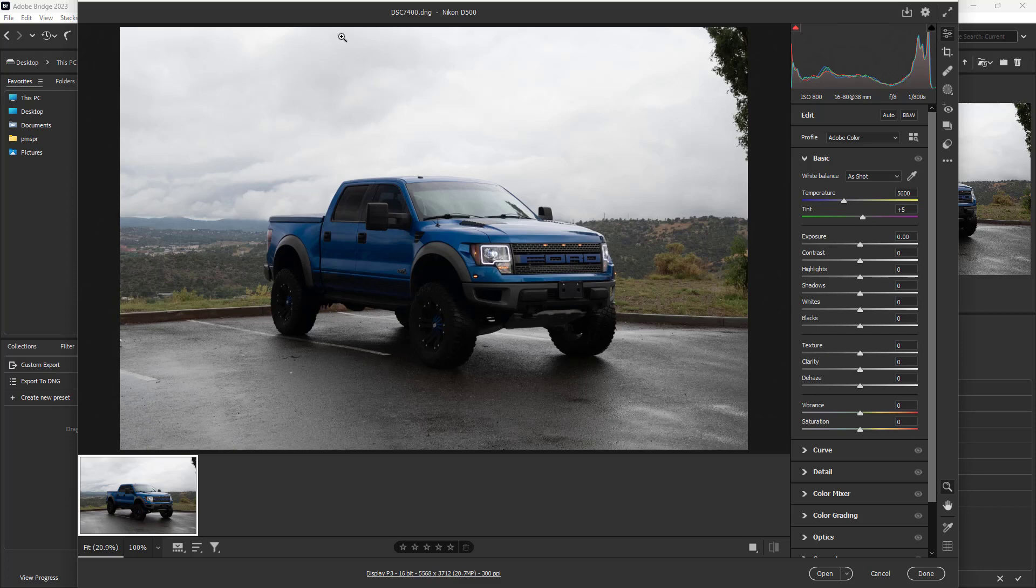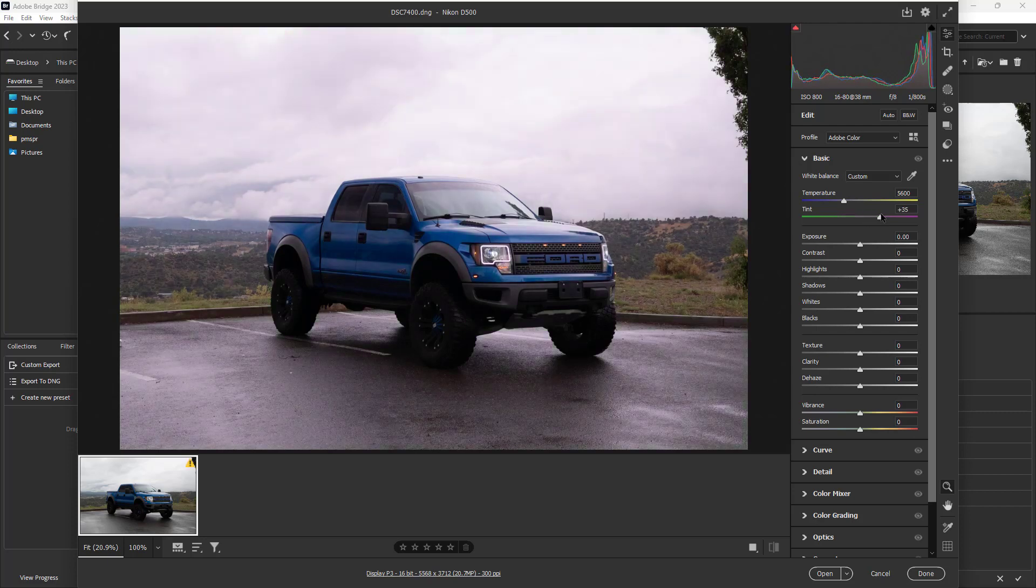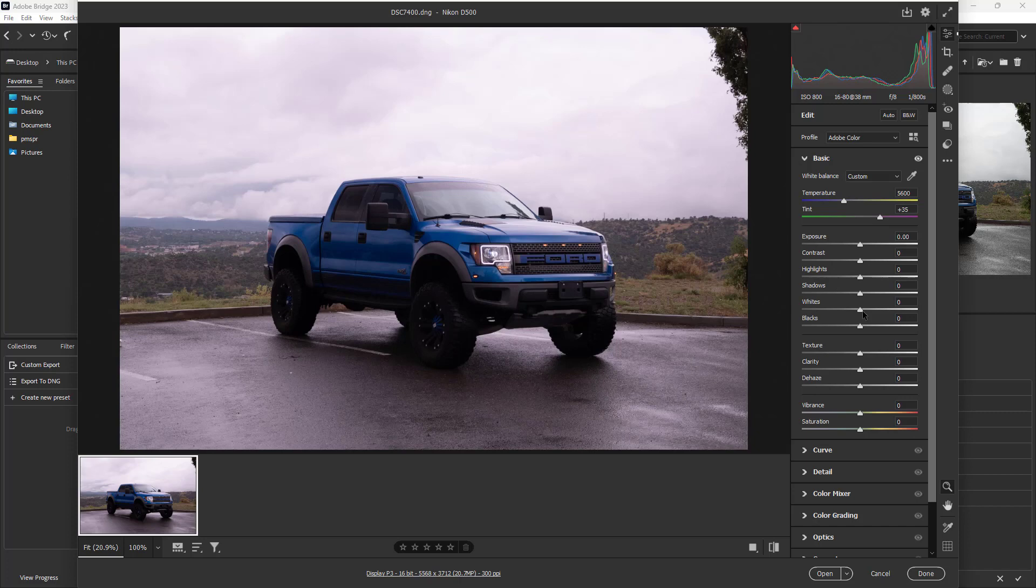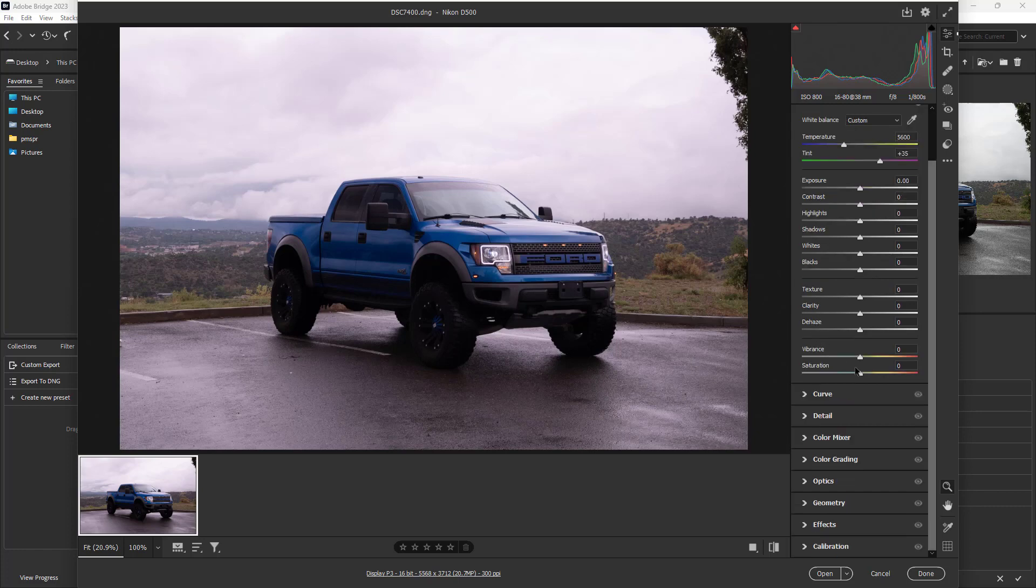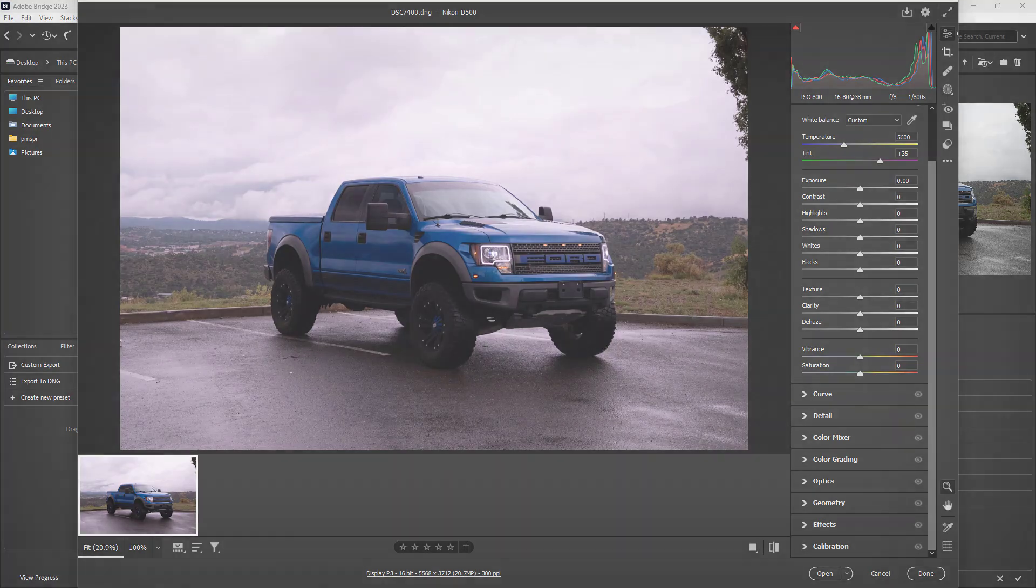This is how you access Adobe raw through Adobe Bridge, and now you can make adjustments as you like. Throughout this tutorial series, we're going to explore what Adobe Camera Raw can do and the editing we can do with it. Hope you guys learn something. As always, please like, comment, share and subscribe.